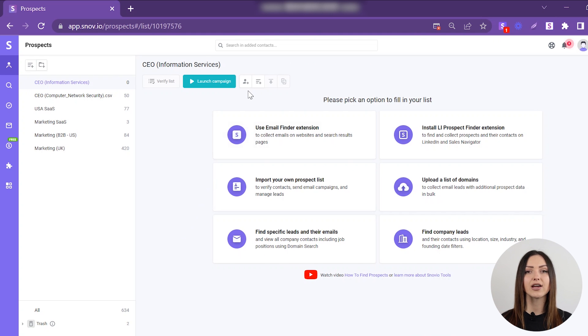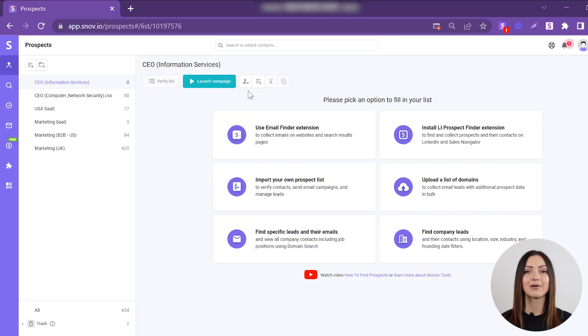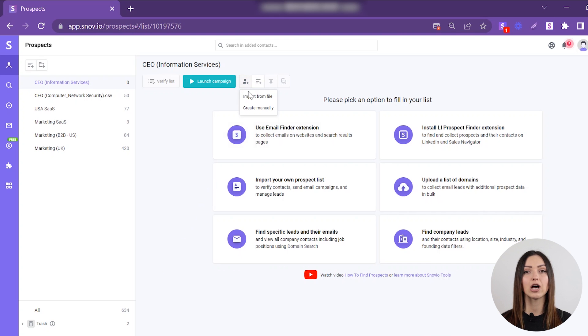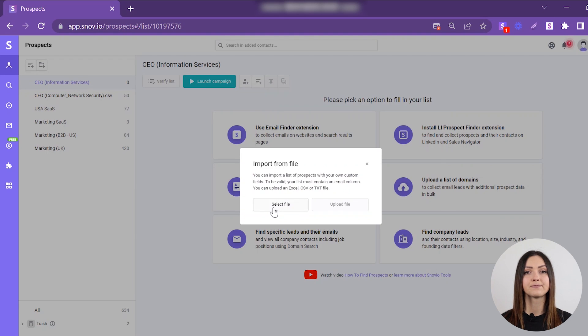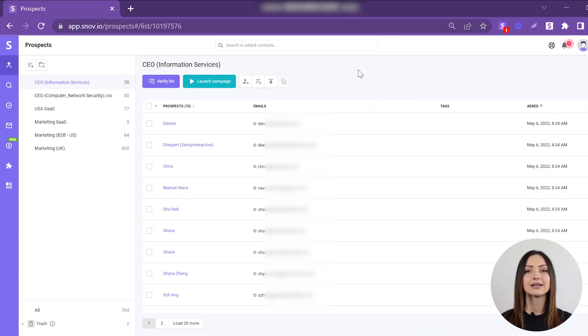Outside of verifier tools, you can verify emails right in your prospect lists. Upload your file by choosing the Import from File option, and click on the Verify List button.